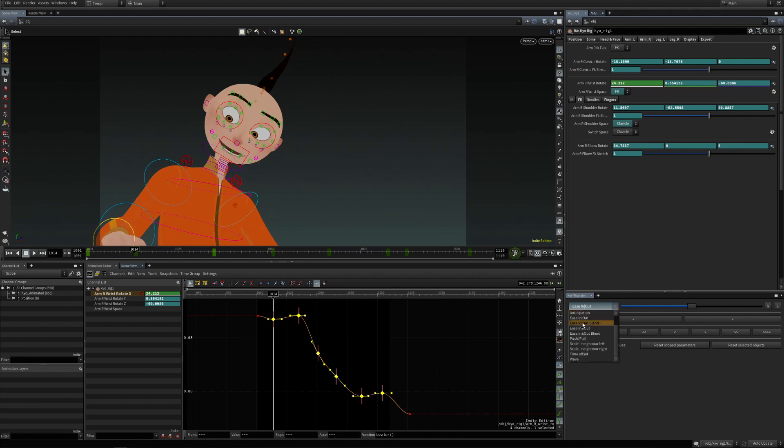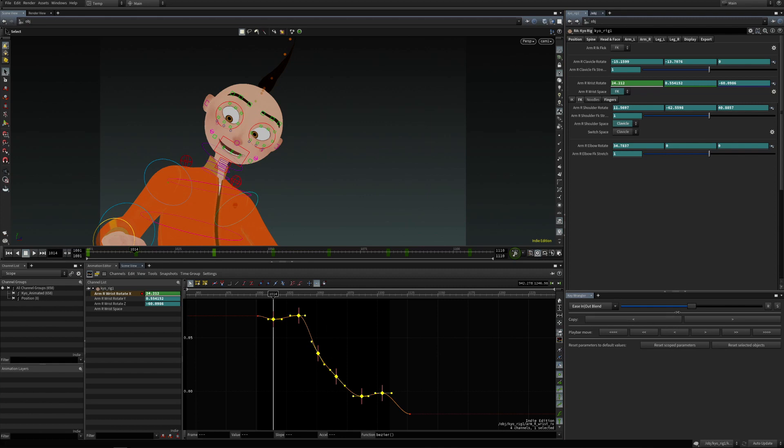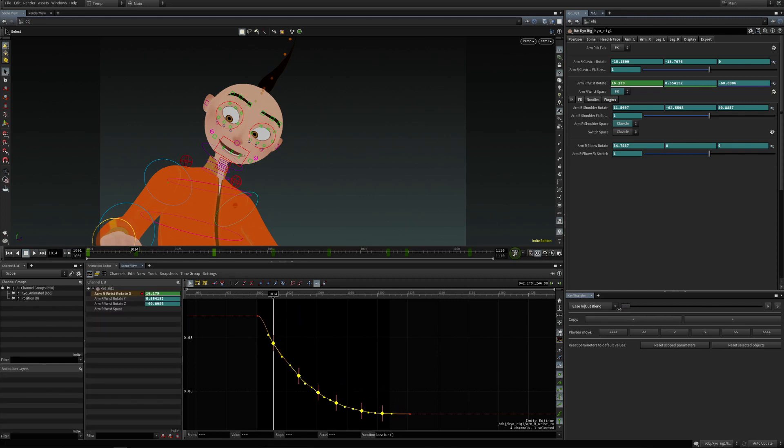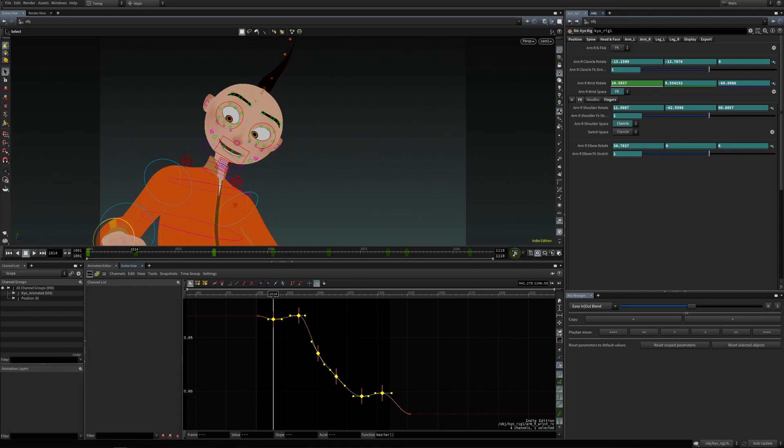Now there's also ease in or out blend, and this blends between the current curve and ease in or out curve.